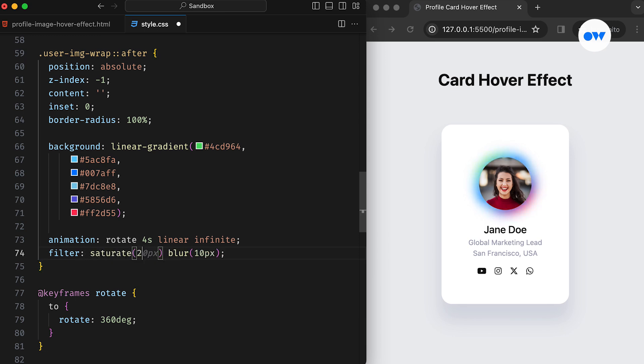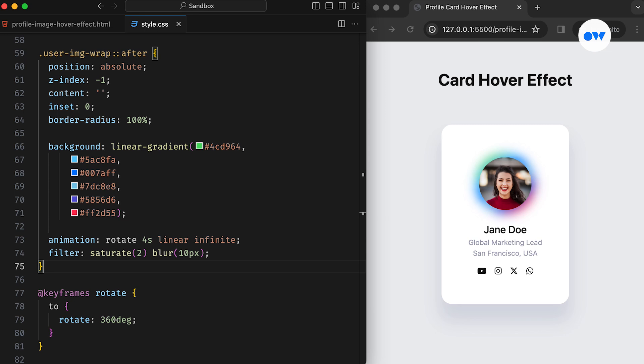Let's elevate the effect further by adding a blur filter to enhance the overall appearance. CSS filters are fantastic for making ordinary elements look better. We can even combine multiple filters in a single line of CSS. In this case, we're adding a combination of saturation and blur filters.